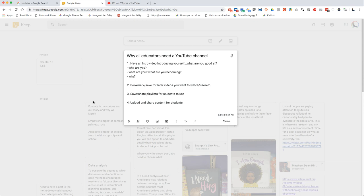Only after a couple hundred videos am I starting to think about how I want to use this tool. Maybe if I was smarter I would have figured that out years ago, but it's taken this time to think about how I want to use it. Only now am I starting to think about what happens when I turn the camera on myself.